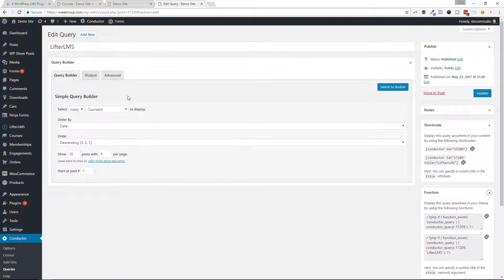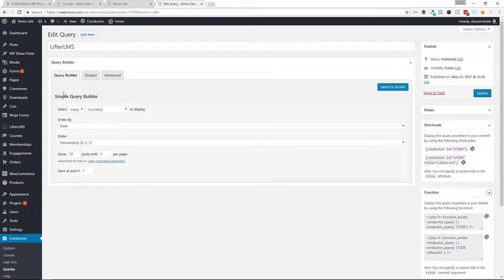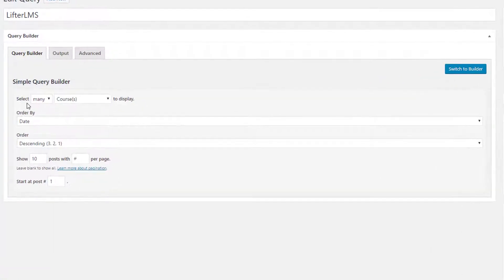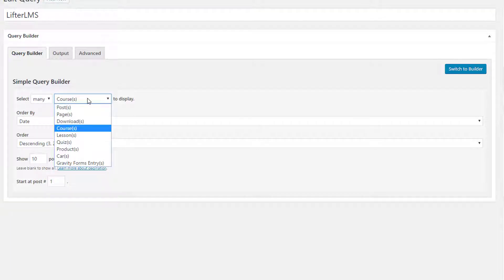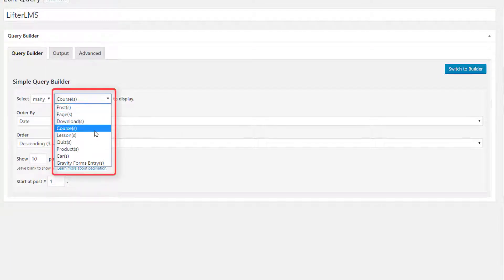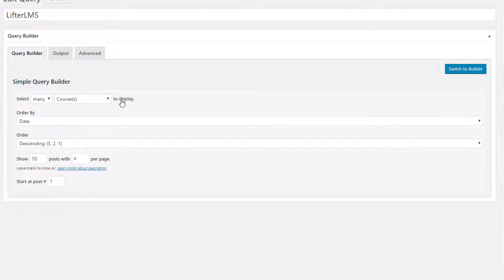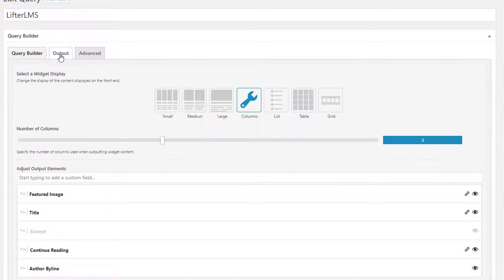But let's take a look at the Conductor query. First things first, we're using the Query Builder and we're selecting many courses. That's our content type. You can see here from this dropdown, I'm selecting courses. I could do lessons, quizzes, so on and so forth. But I'm just going to focus on these courses right now. I only have three, so it doesn't really matter what I set the rest of this stuff to, showing 10 per page, that kind of thing.